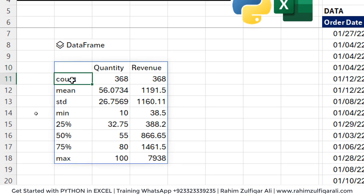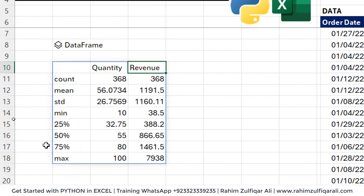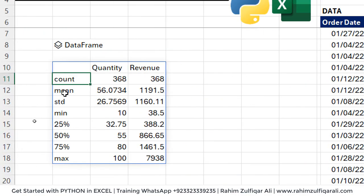We got based on our data set the numeric columns quantity and revenue. As you can see here, we got their count, mean, standard deviation, minimum numbers.